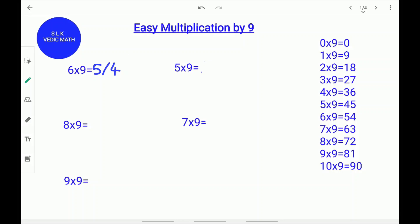Now let's see another example. 8 times 9. 1 less than 8 is 7. Write down the 7. Don't forget to put a slash. 7 plus what equals 9? 7 plus 2 equals 9. Write down the 2. 8 times 9 is 72.